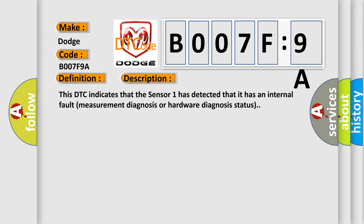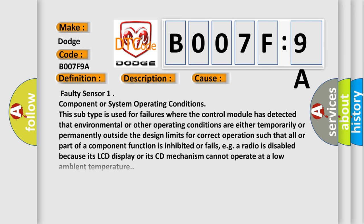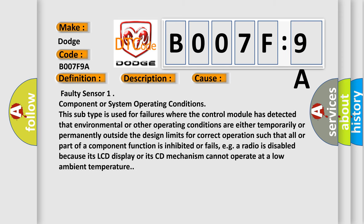This diagnostic error occurs most often in these cases: Faulty Sensor 1 component or system operating conditions. This subtype is used for failures where the control module has detected that environmental or other operating conditions are either temporarily or permanently outside the design limits for correct operation, such that all or part of a component function is inhibited or fails.